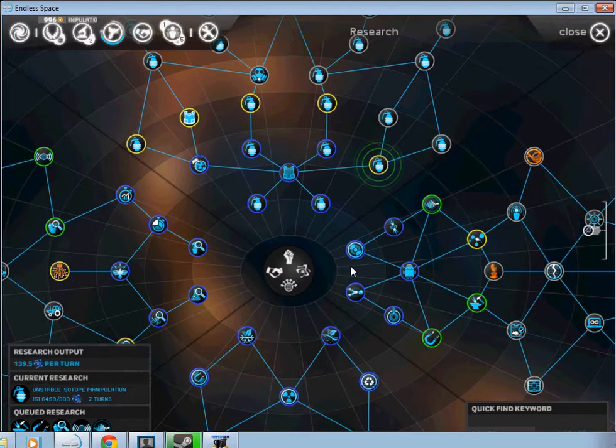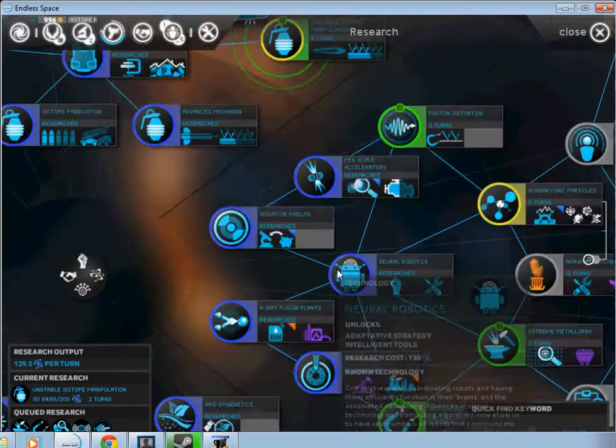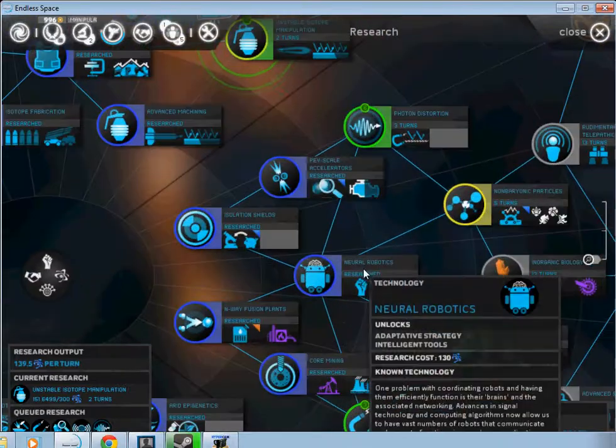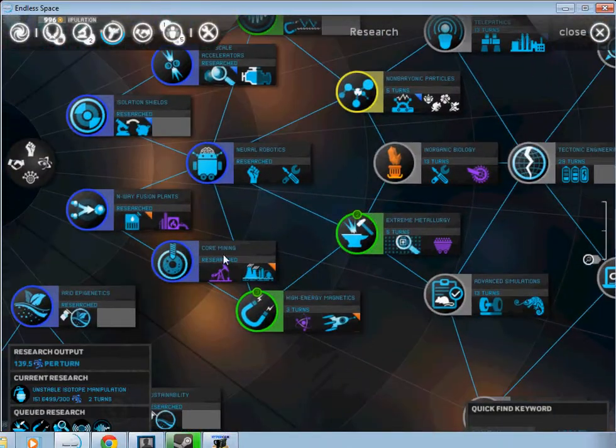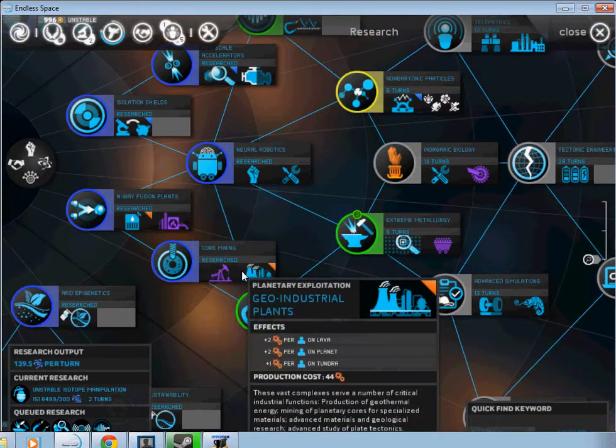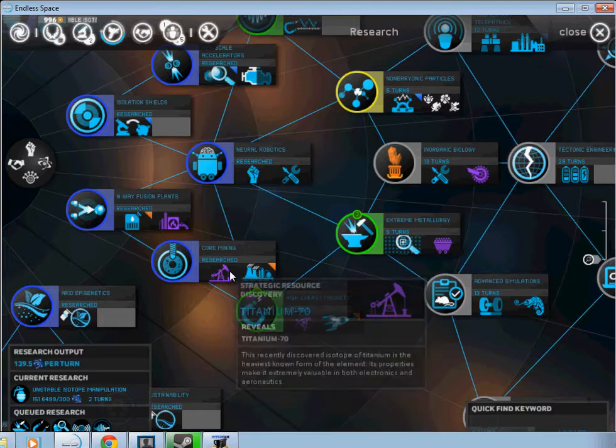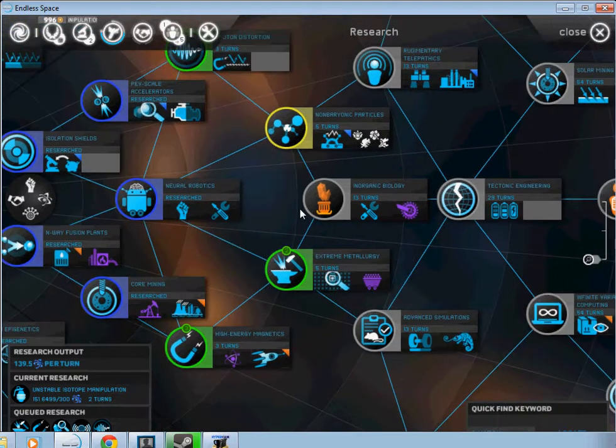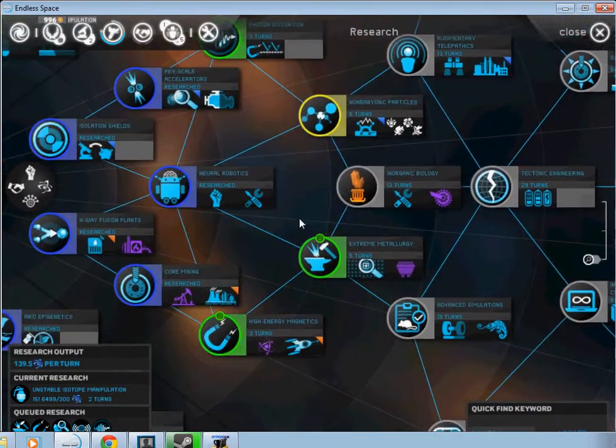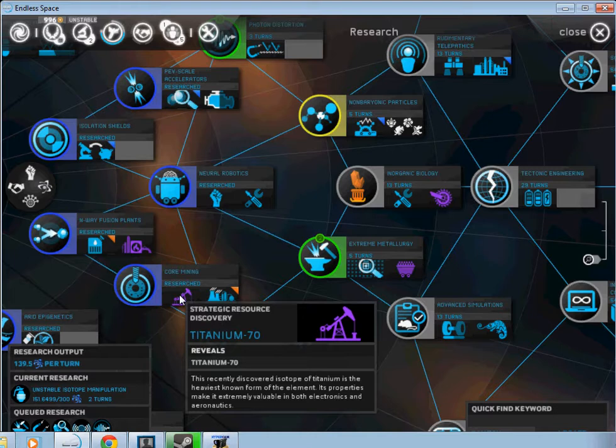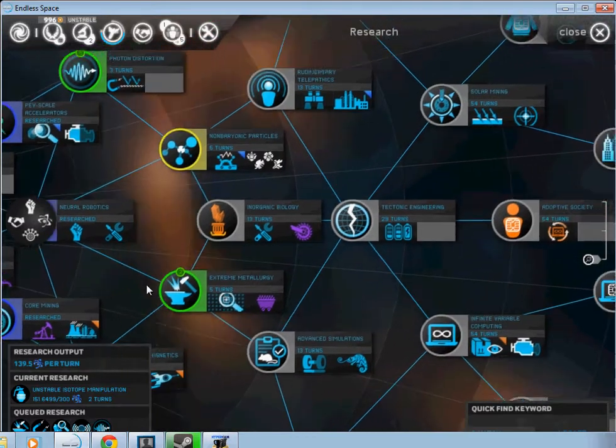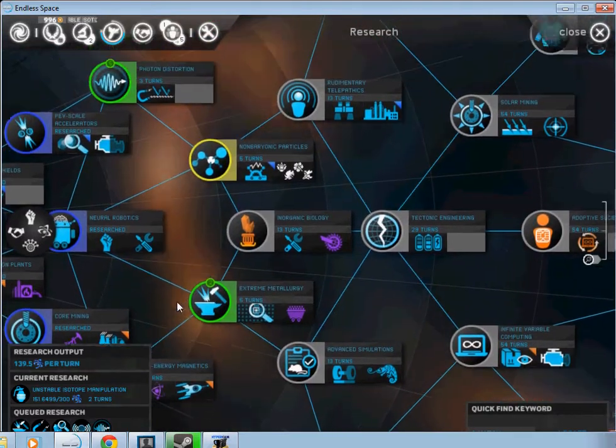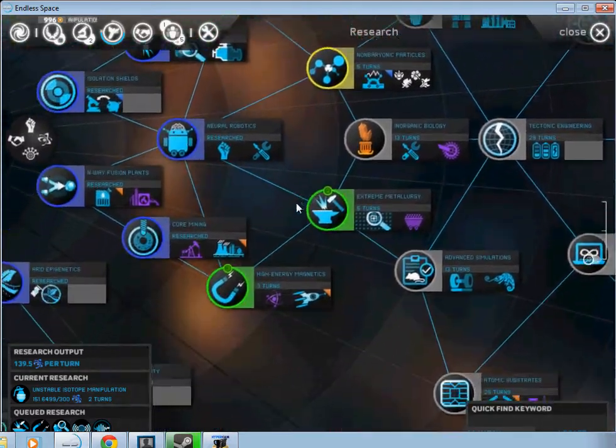And then over here is more of an industrial kind of setting. That's the applied sciences technology tree. And this is where you get things like your mining research, unlock using your special things, like this right here. Finding titanium 70 and understanding that. You have to have that for missiles, torpedoes rather.